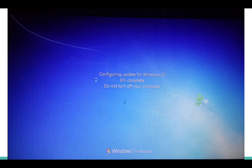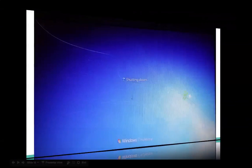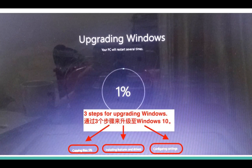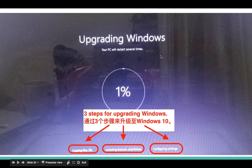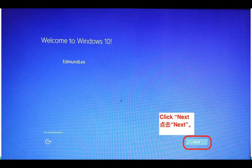So the screen will turn off and then it will start configuring to Windows 10. After that it will shut down and restart. When the system restarts, you will see a screen showing 'Upgrading Windows.' It will restart a few more times to complete three steps: step one is copying files, step two is installing features and drivers, and step three is configuring the system.